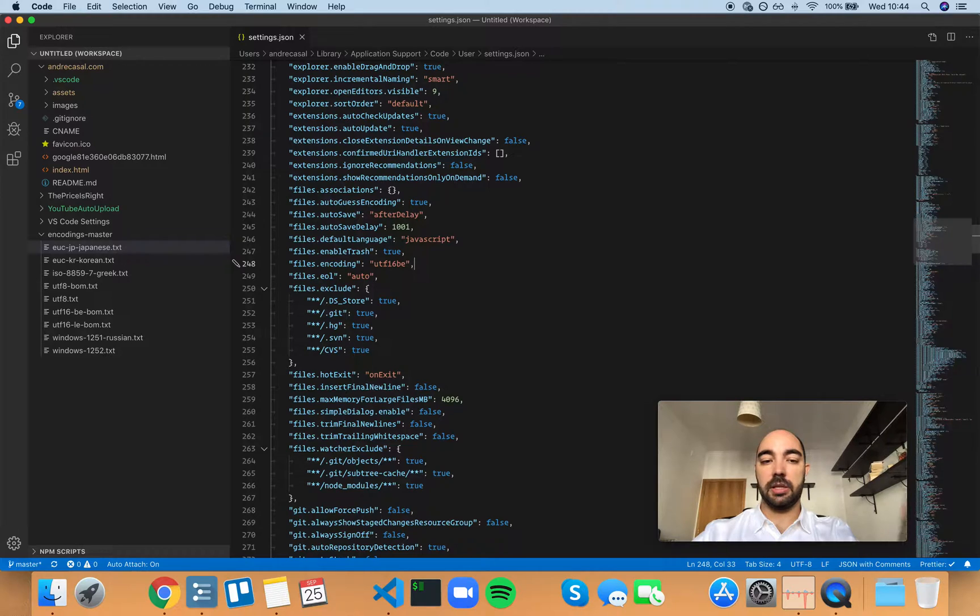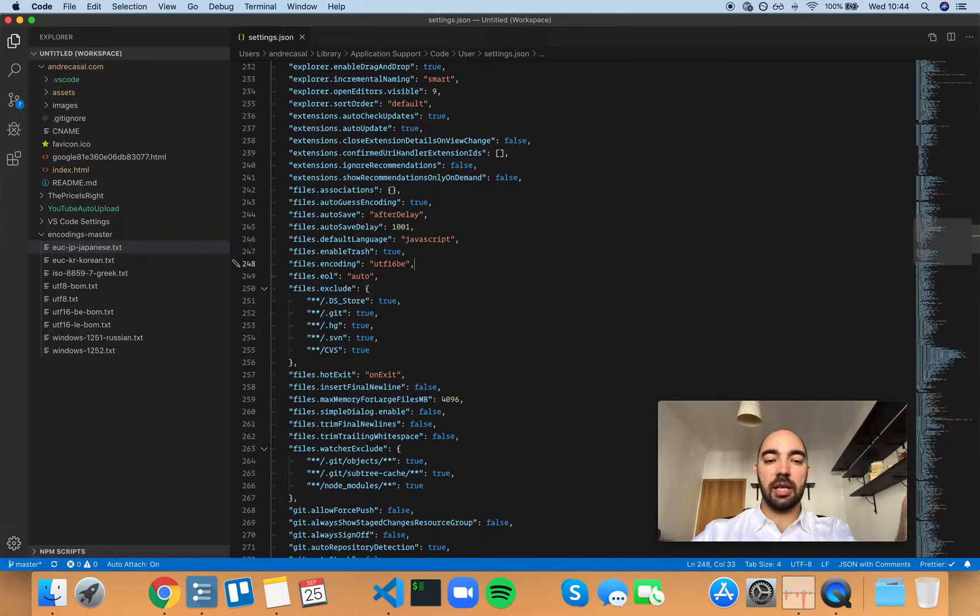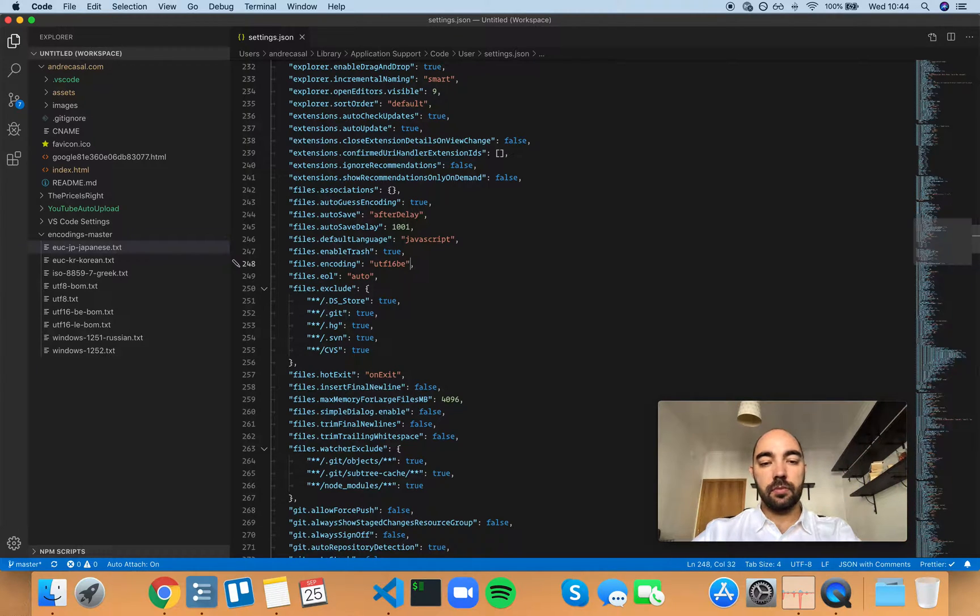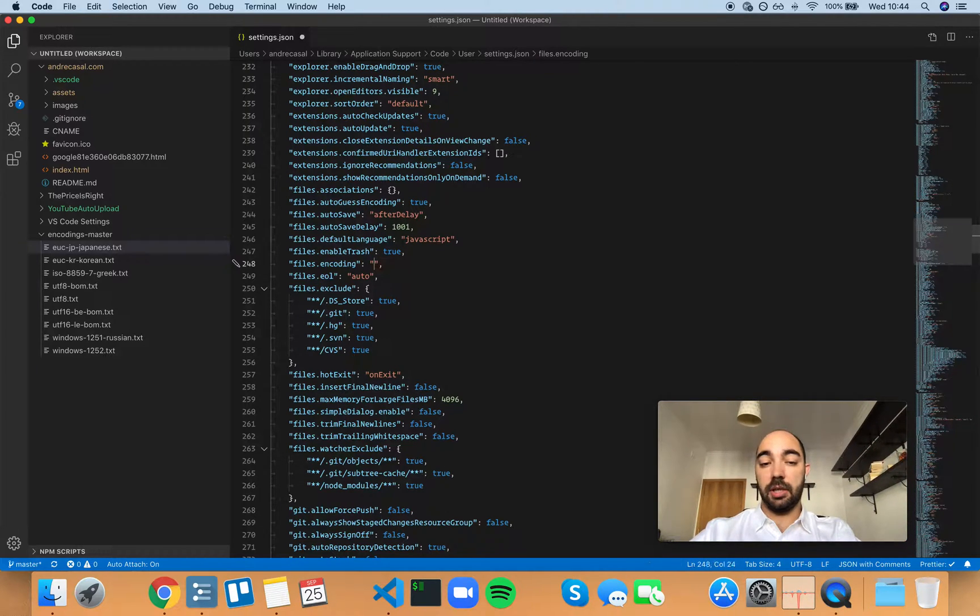16 bits. And obviously that makes your files be twice as big, unnecessarily.